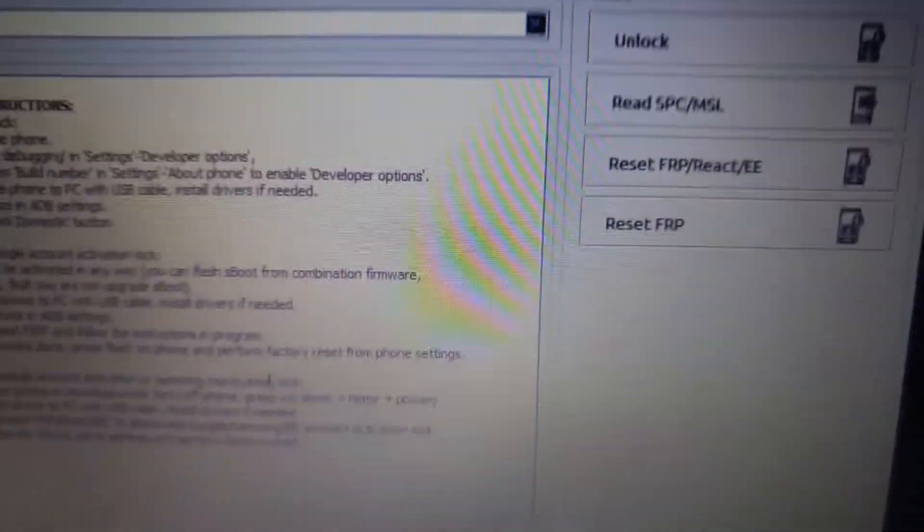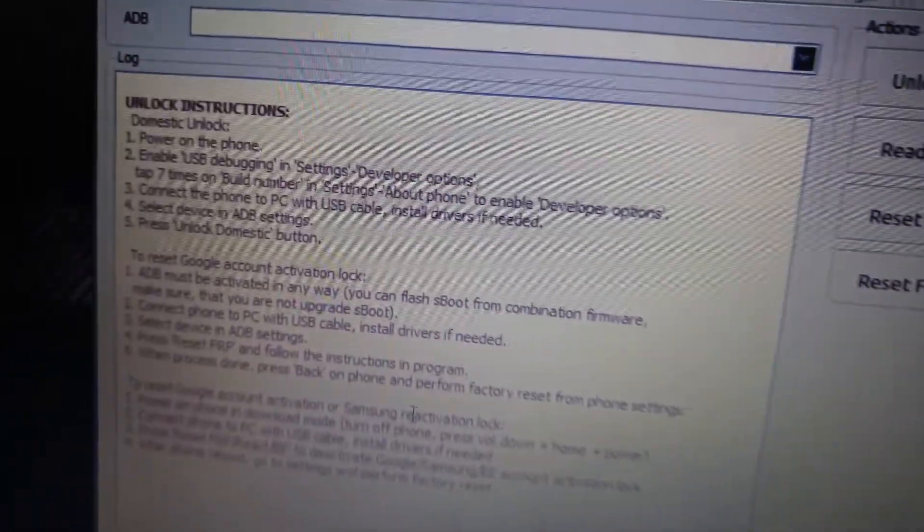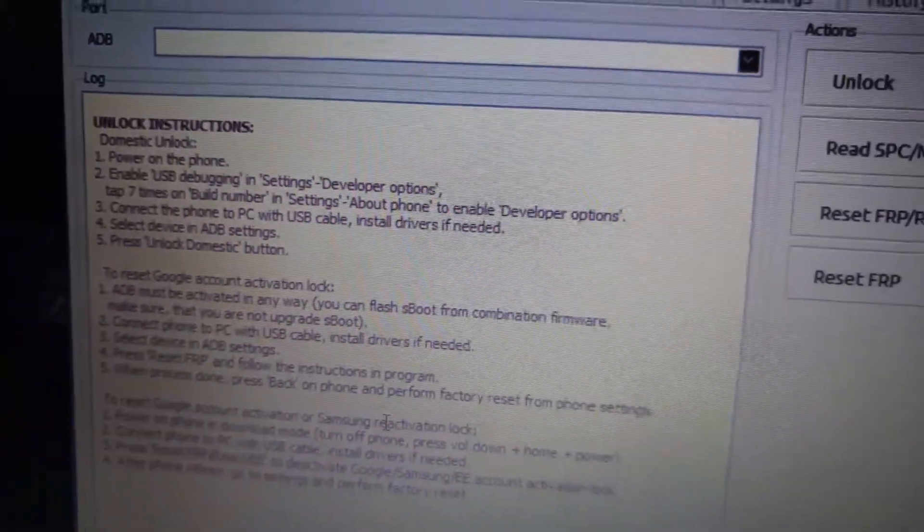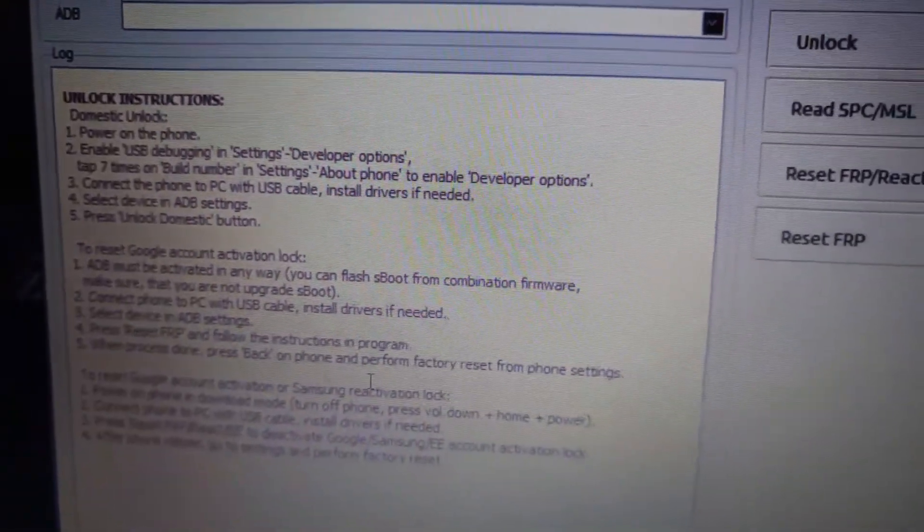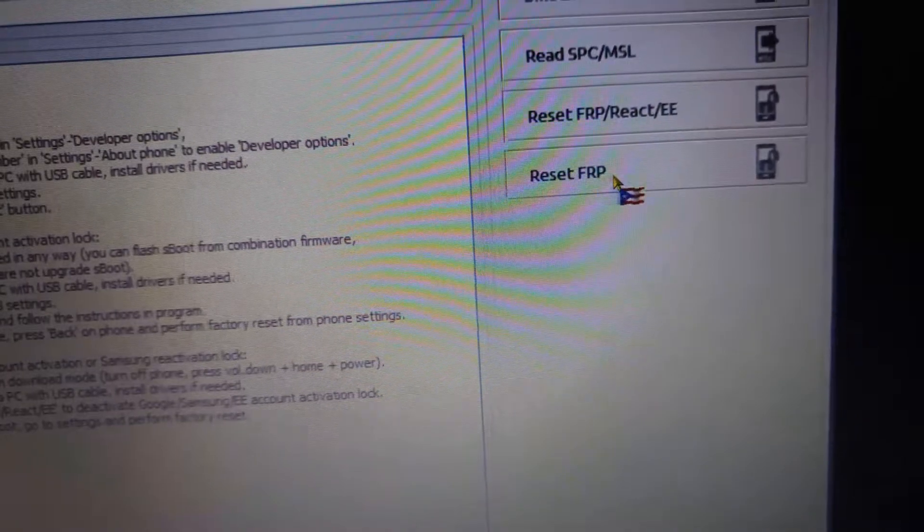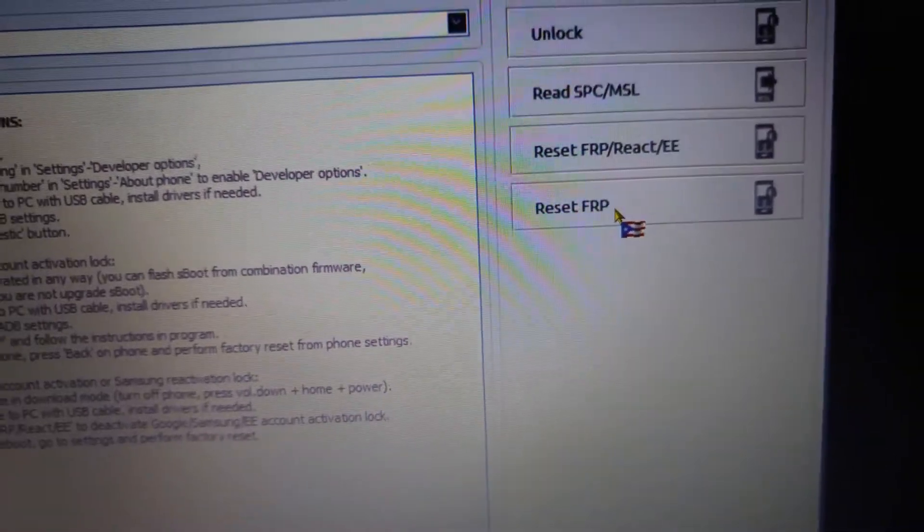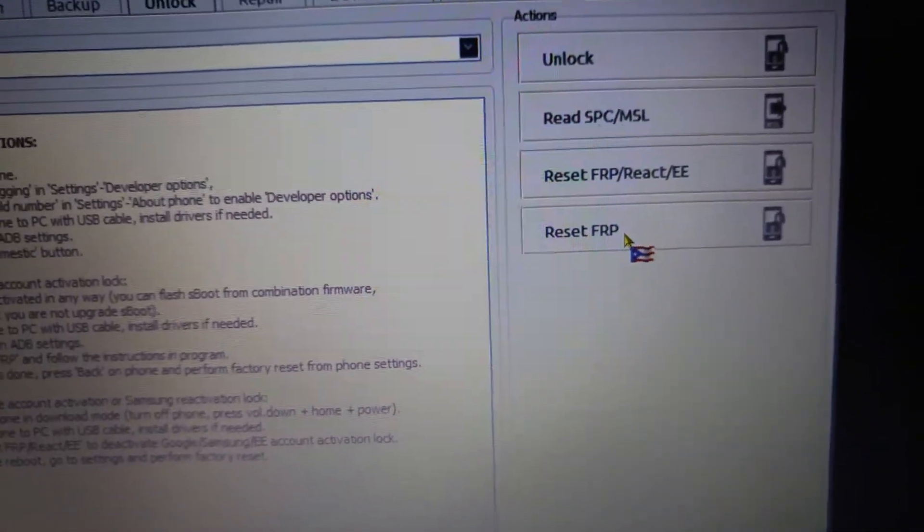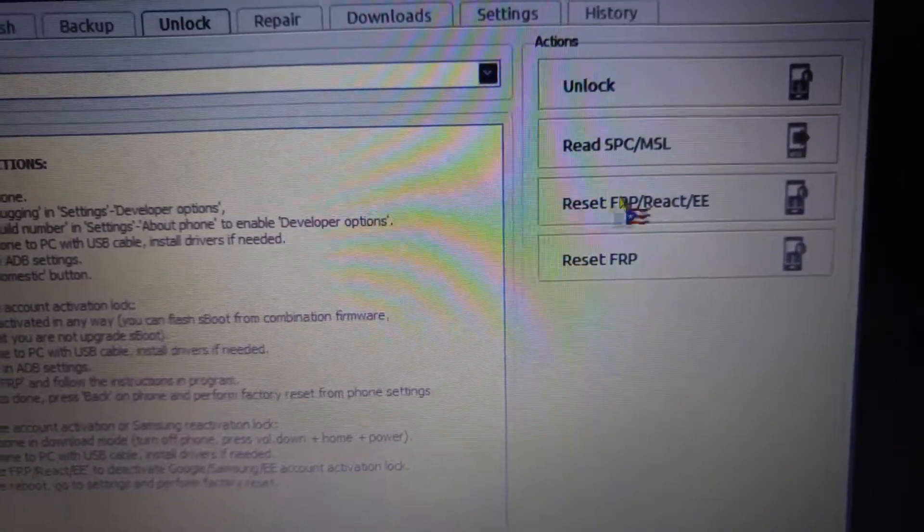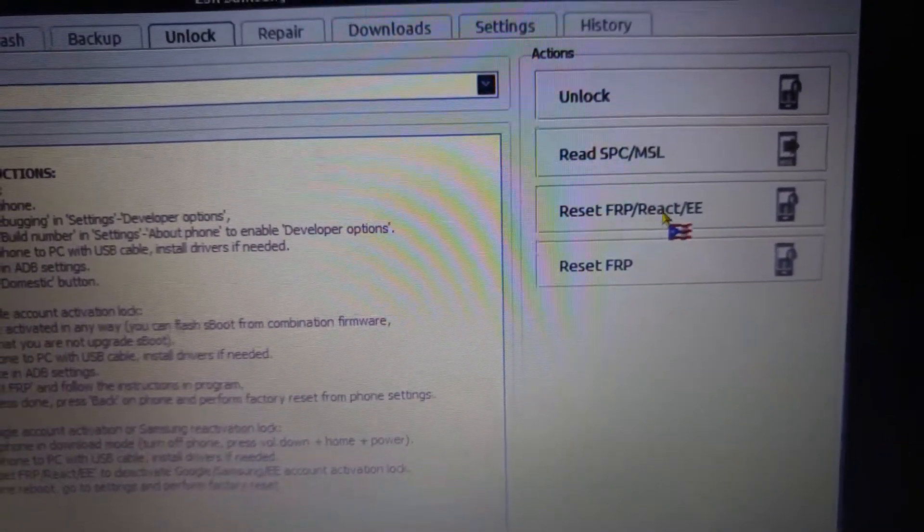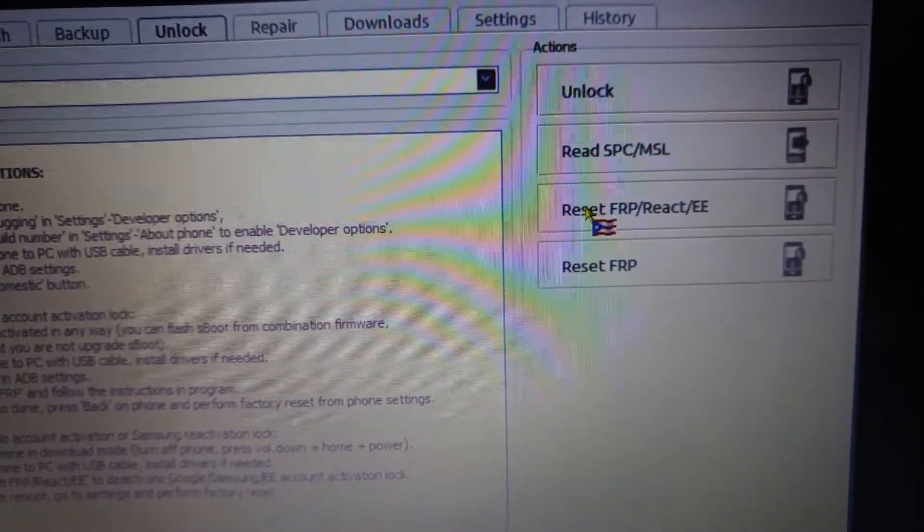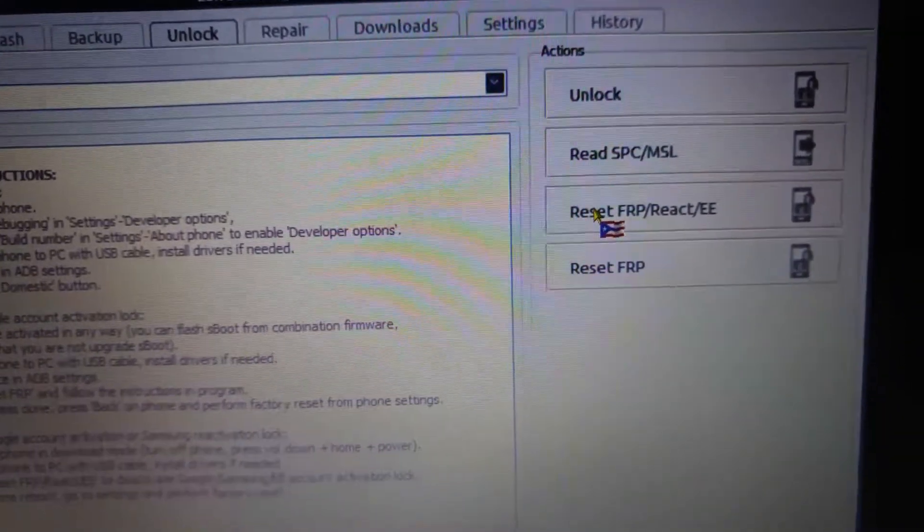One way is to flash the combination file and reset the FRP using this method right here. The other method is to put the phone into download mode and hit this button right here, which I was also getting an error with.